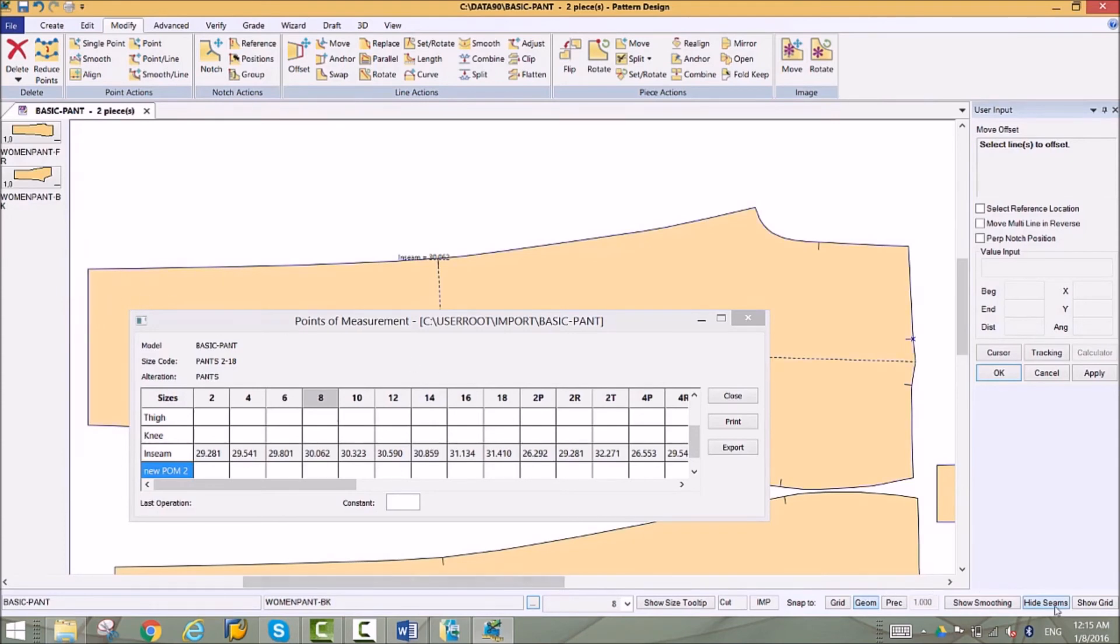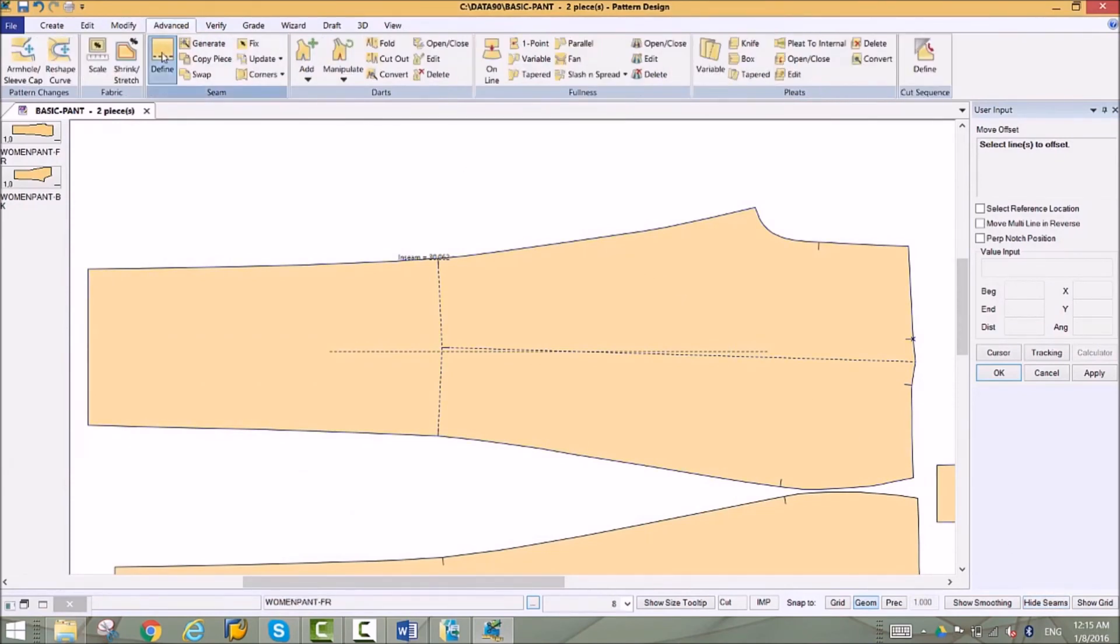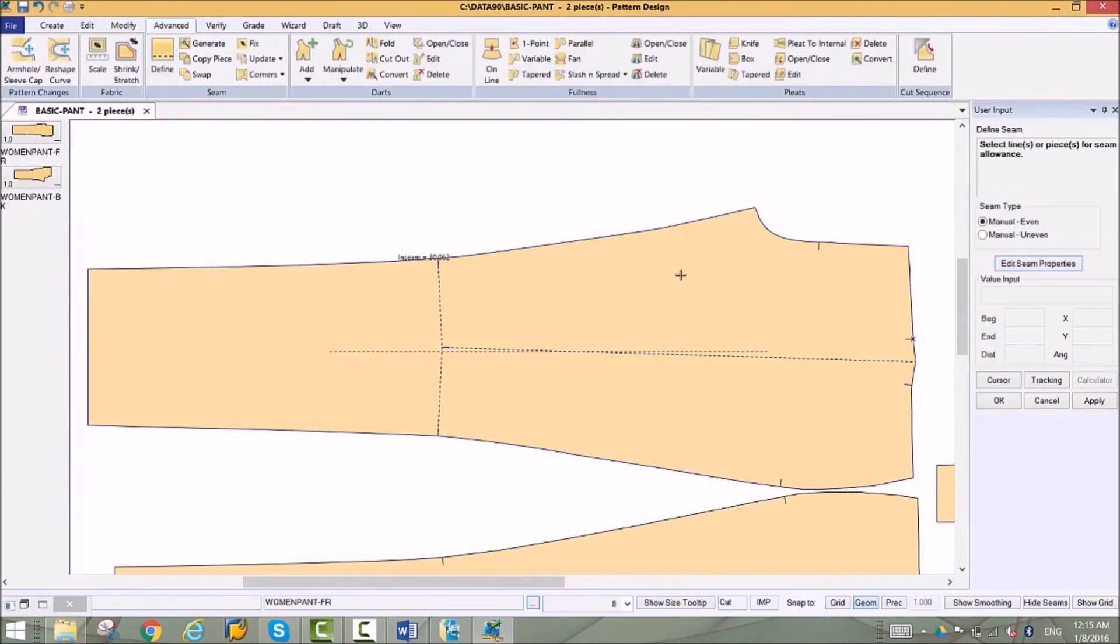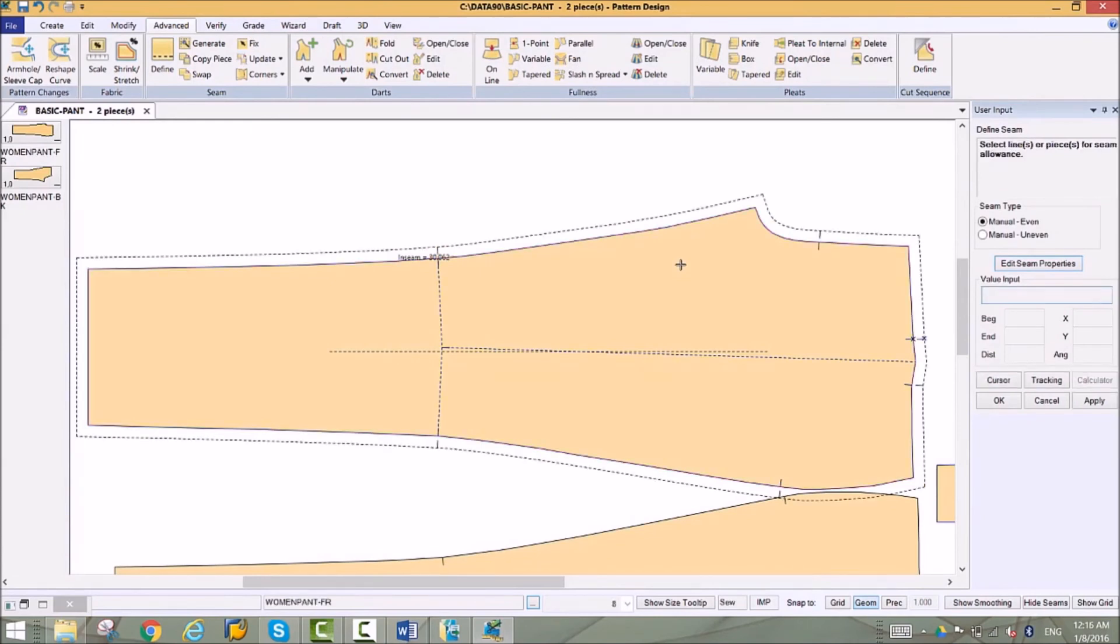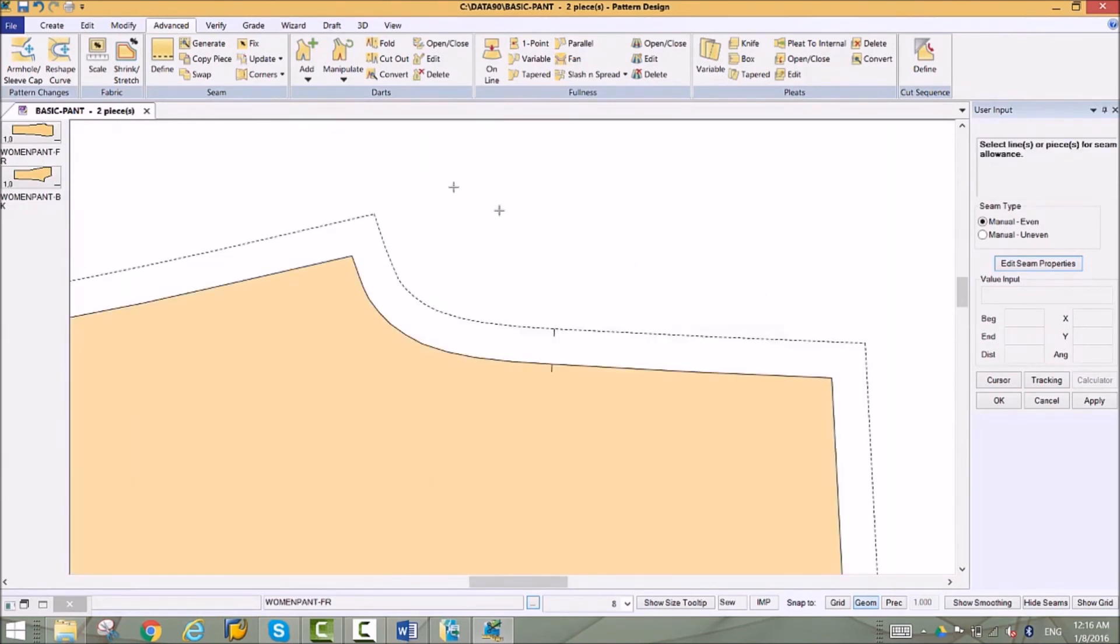To prepare the pattern for production, seam allowances are added. Seams can be engineered using our many seam corner functions to eliminate steps in sewing or excess fabric at corners. These shapes can be applied to any corner on the piece.